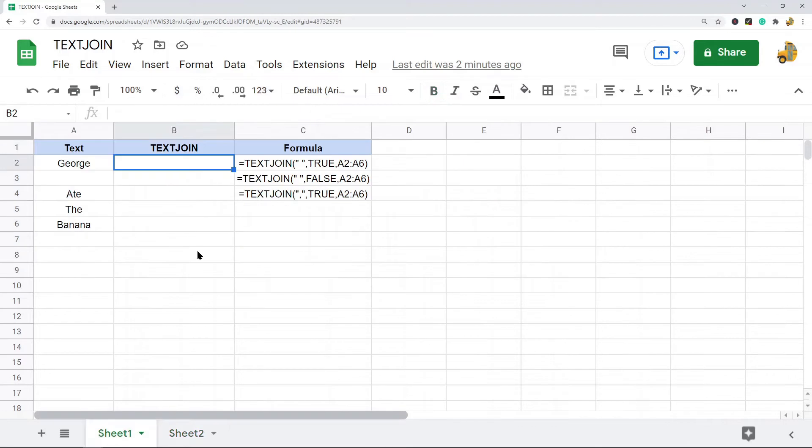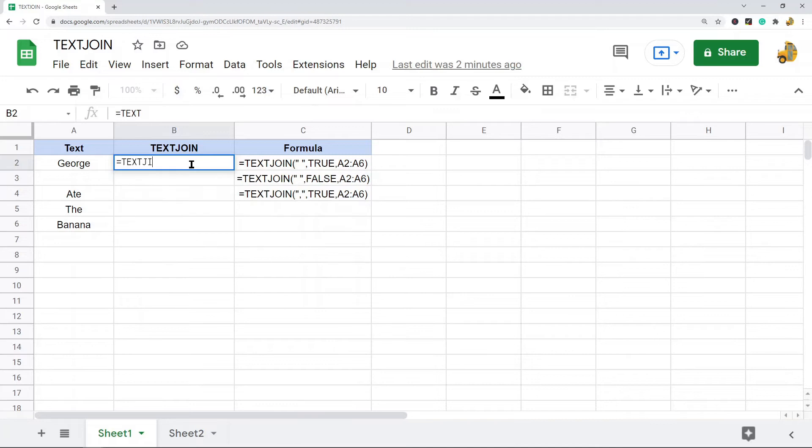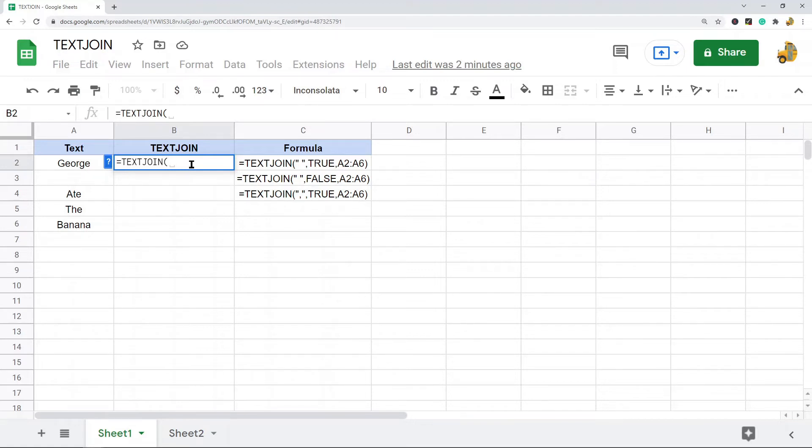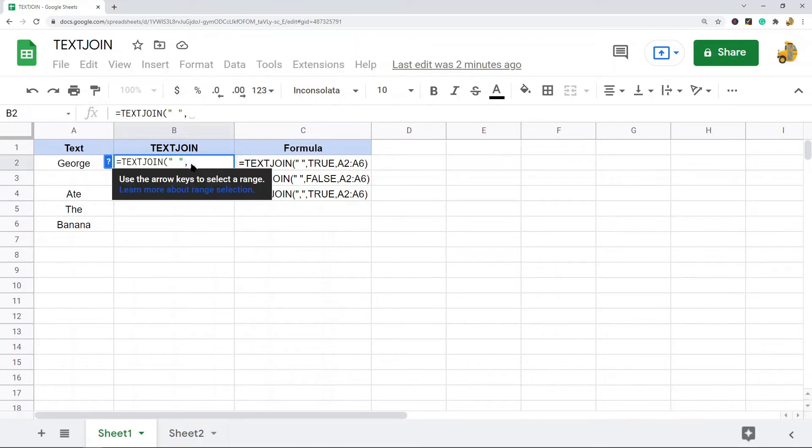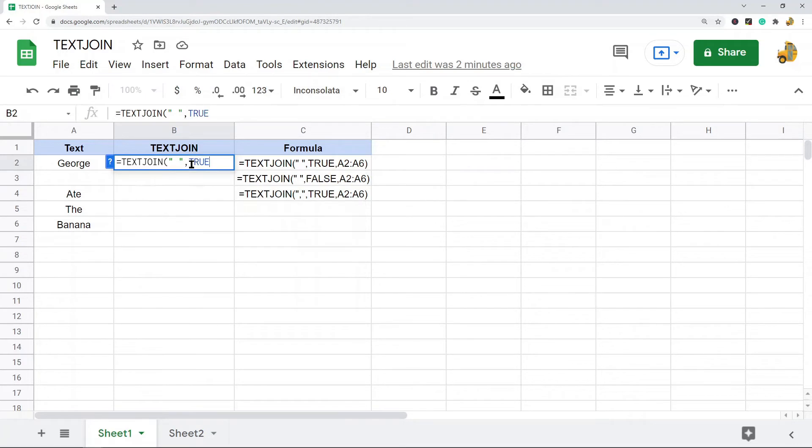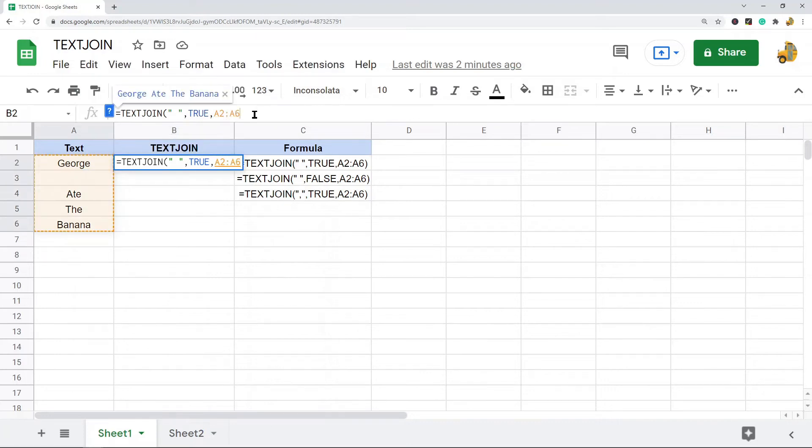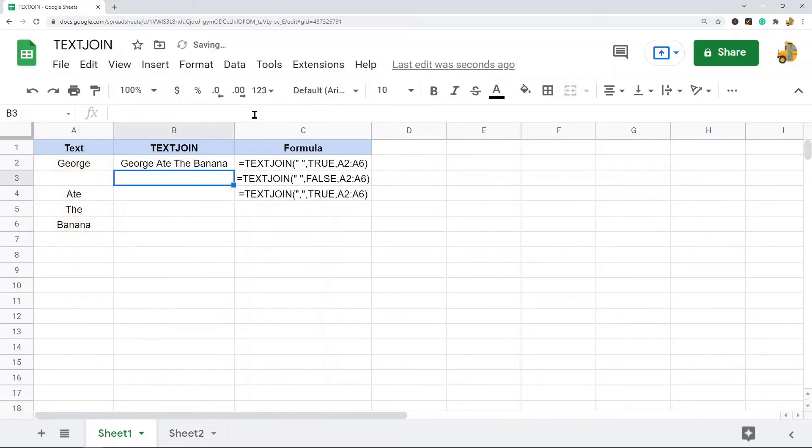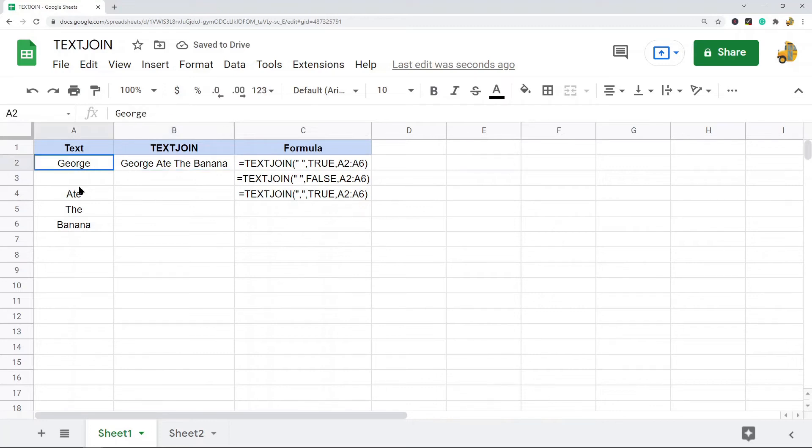Now let's take a look at how to actually use it. So in this first one I'm going to do TEXTJOIN, and then again the first argument is our delimiter. So what do we want to separate our data? I'm going to do a space as my first function, so in quotation marks I have a space. The next one is do we want to ignore empty cells or not? I do want to ignore empty cells, so I'm going to set it to TRUE, and then last the range that contains the text that I want combined together.